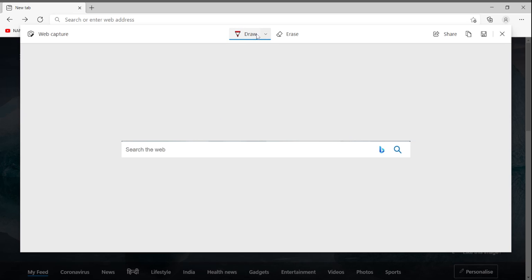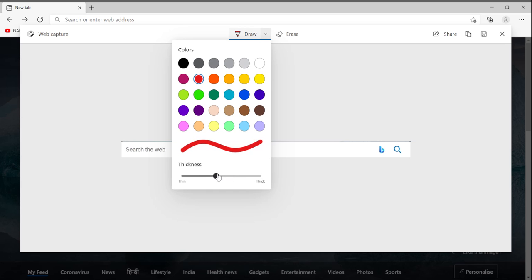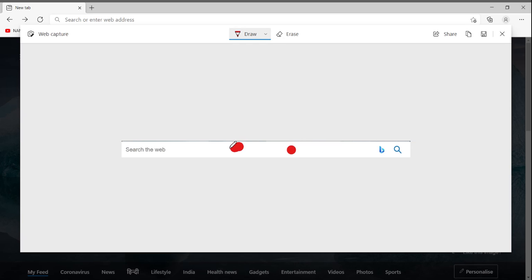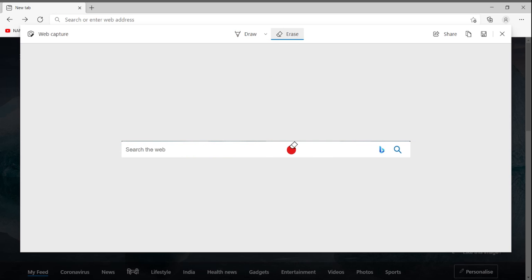After clicking Add Notes, it will take me to a drawing tab. By default it uses red color, but you can choose other colors. From here I can adjust the thickness — thick or thin. I have a variety of colors to choose from. After drawing, if I click the Erase button, all the markings are erased at once.